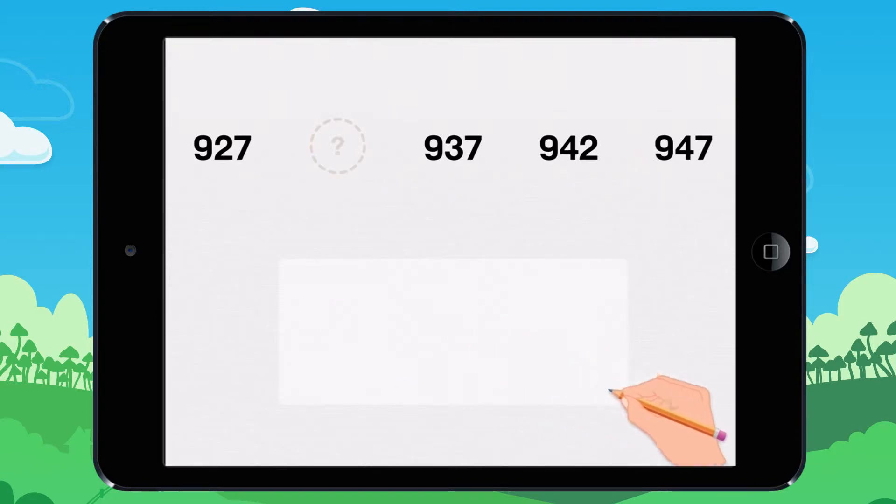What number is there missing? Write your answer and tap the box with the check mark.